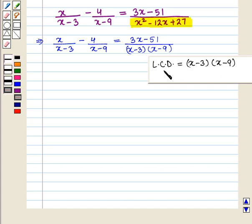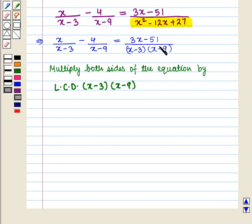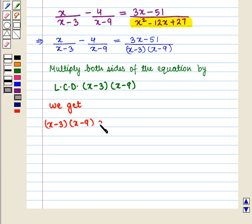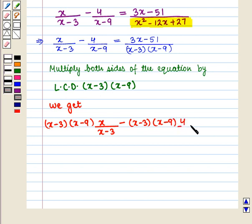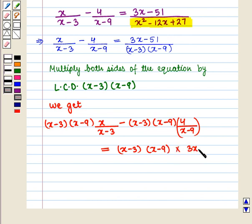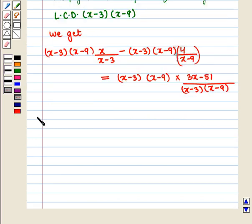The least common denominator of all denominators in this equation is (x minus 3)(x minus 9). We multiply both sides of the equation by this least common denominator, (x minus 3)(x minus 9).